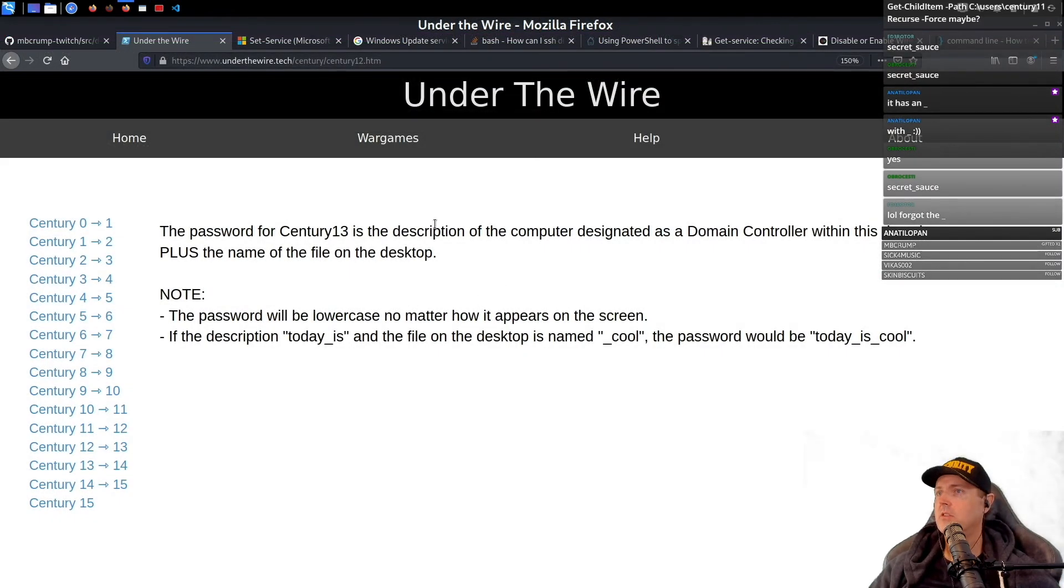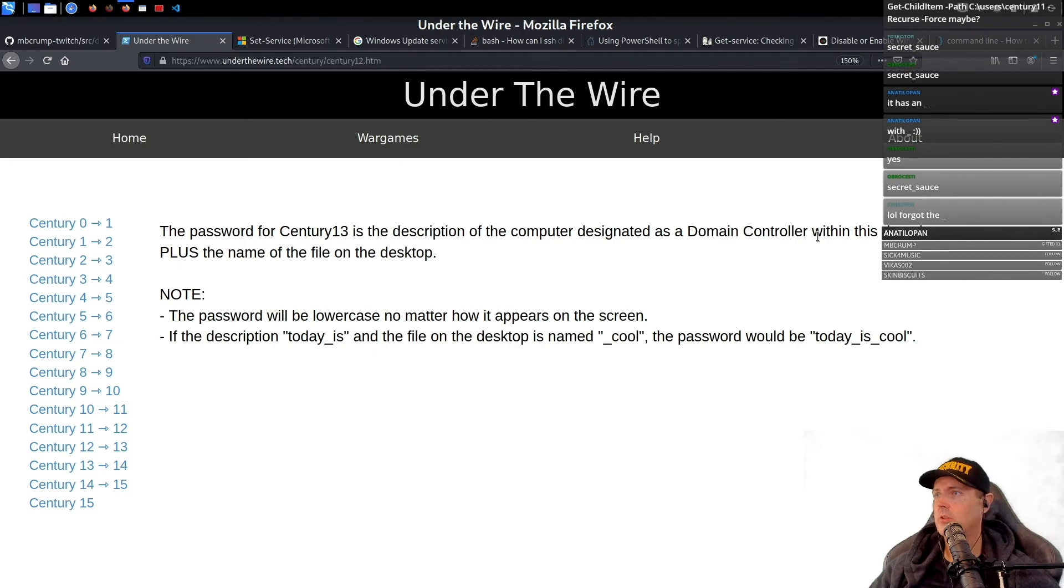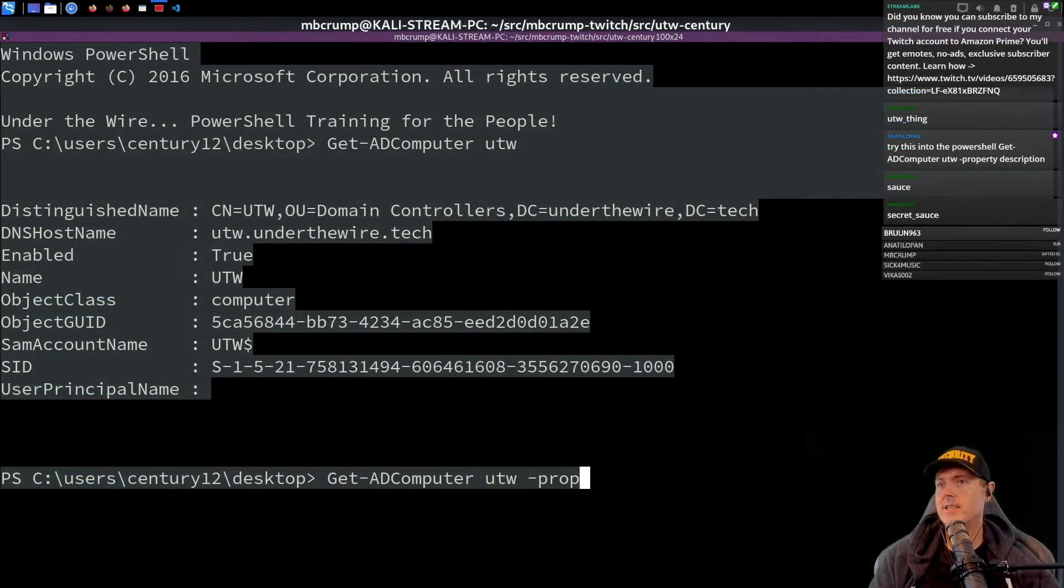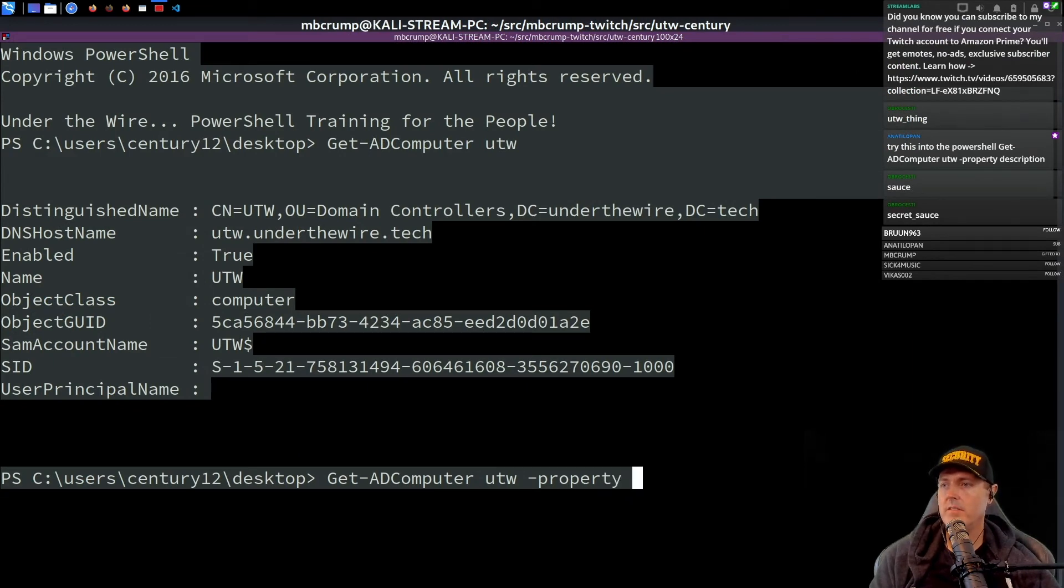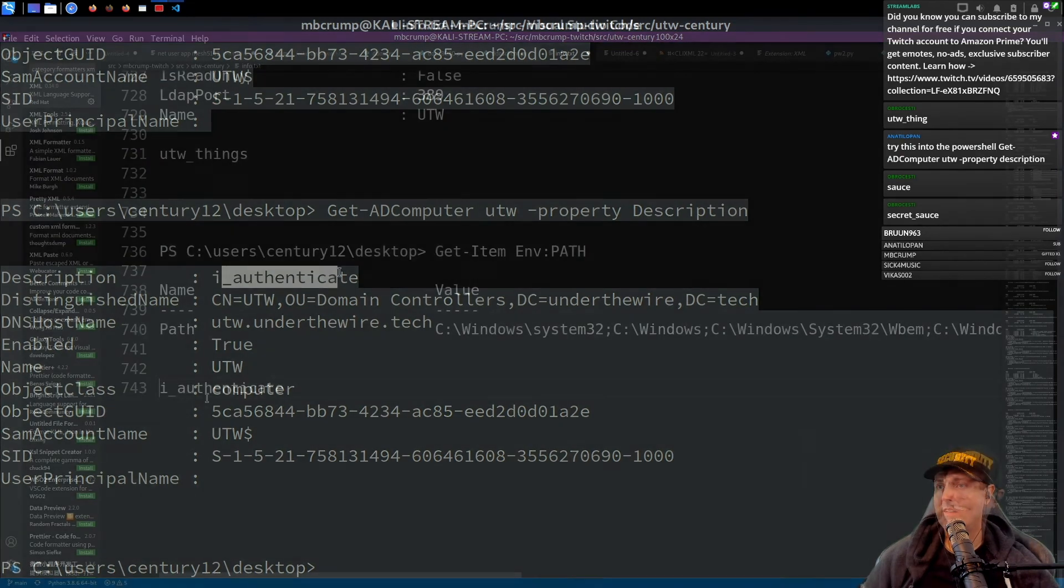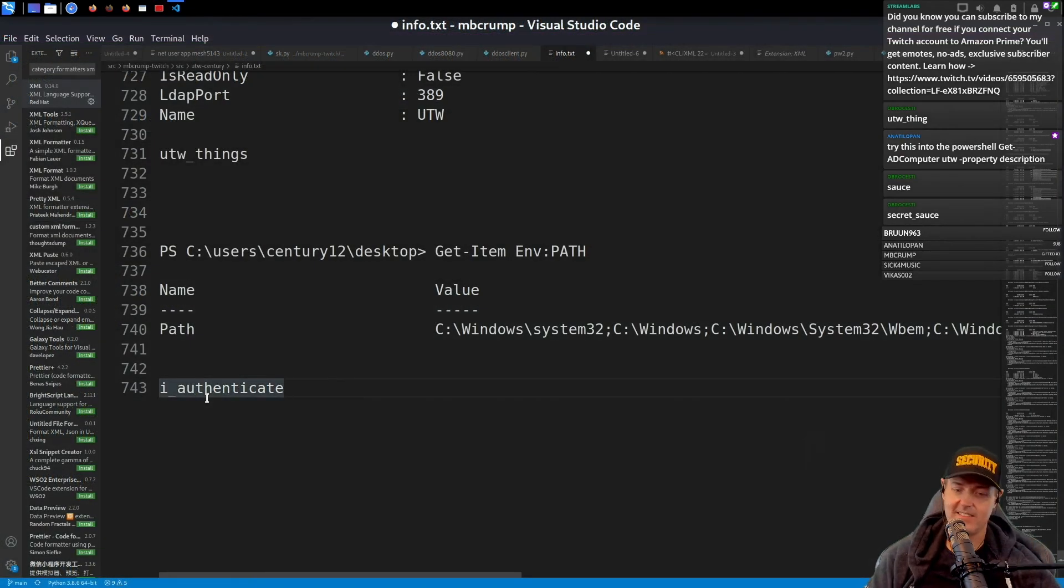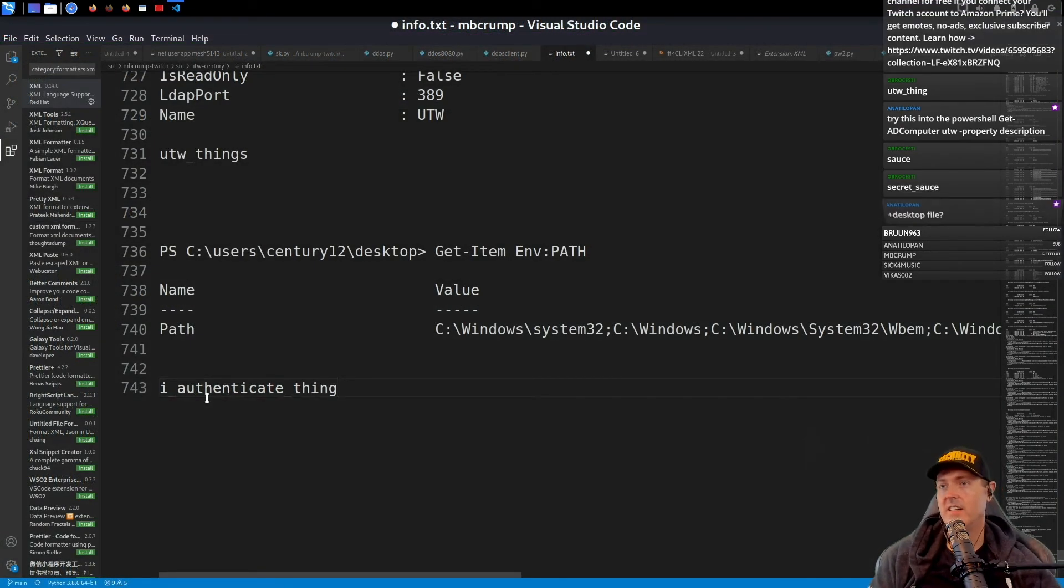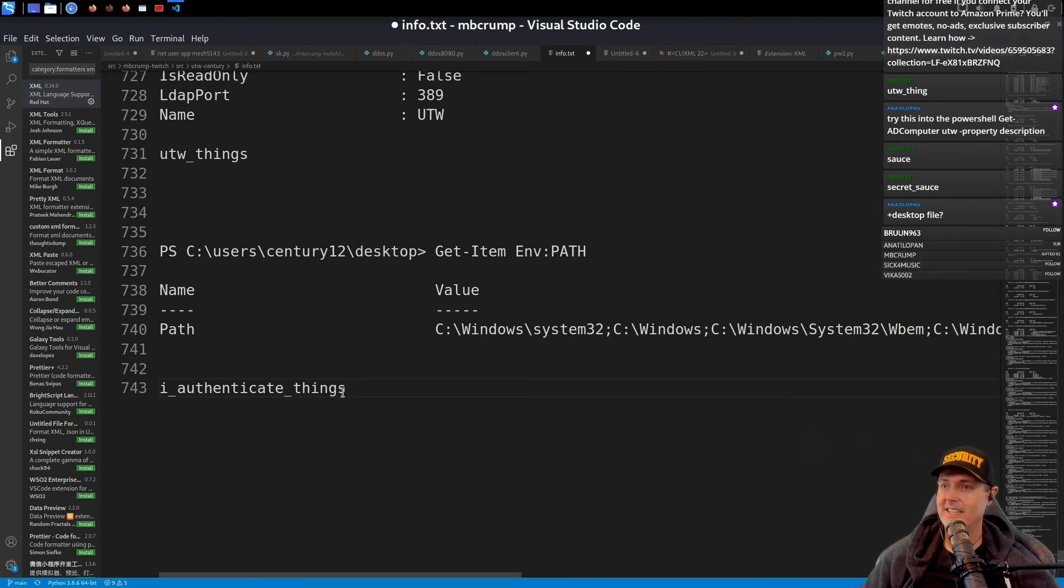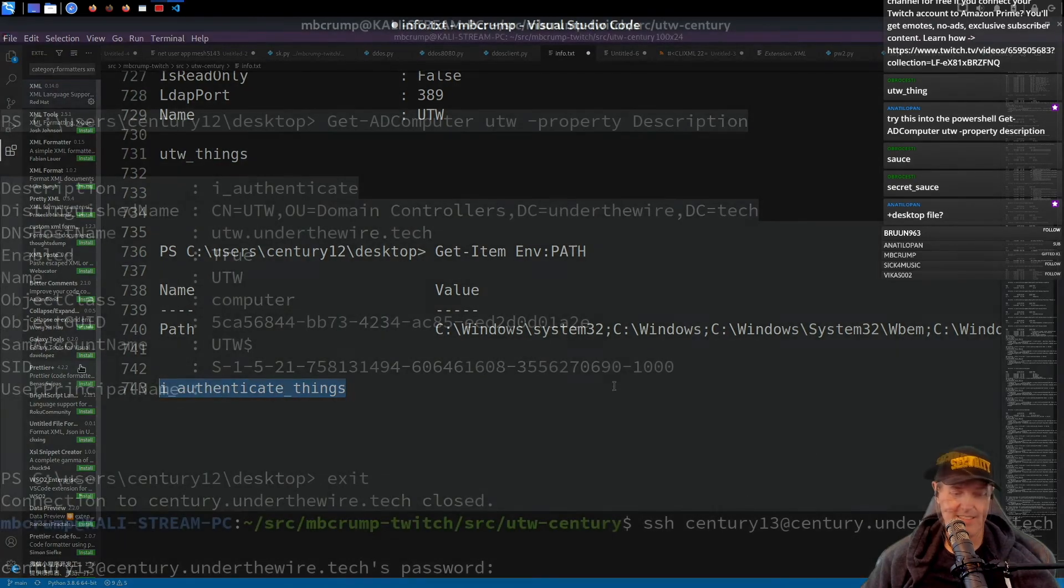It is the description of the computer designated as a domain controller within this domain plus the name of the file on the desktop. I thought it said that there were seven properties left and here's a description right here. So here is the description. There you go, pretty sure that is going to be it. Here. Yeah, this is actually the desktop file, underscore things.